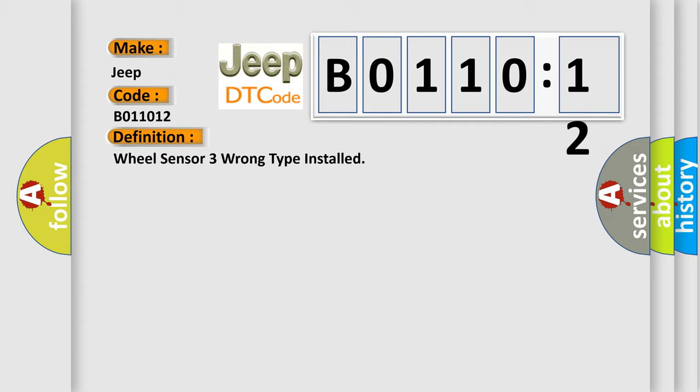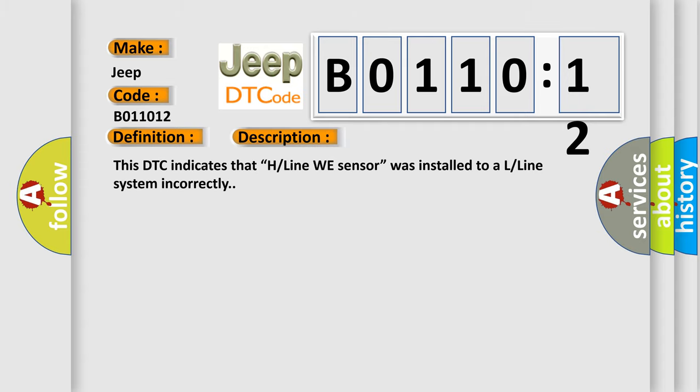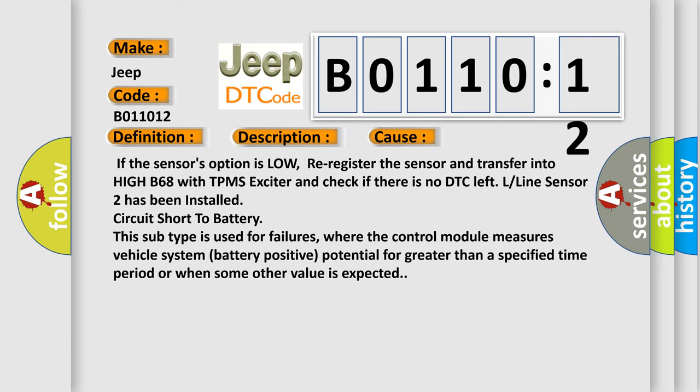And now this is a short description of this DTC code. This DTC indicates that H-line sensor was installed to a L-line system incorrectly. This diagnostic error occurs most often in these cases: If the sensors option is low, re-register the sensor and transfer into H-B68 with TPMS exciter and check if there is no DTC left. L-line sensor two has been installed circuit short to battery. This subtype is used for failures where the control module measures vehicle system battery positive potential for greater than a specified time period or when some other value is expected.